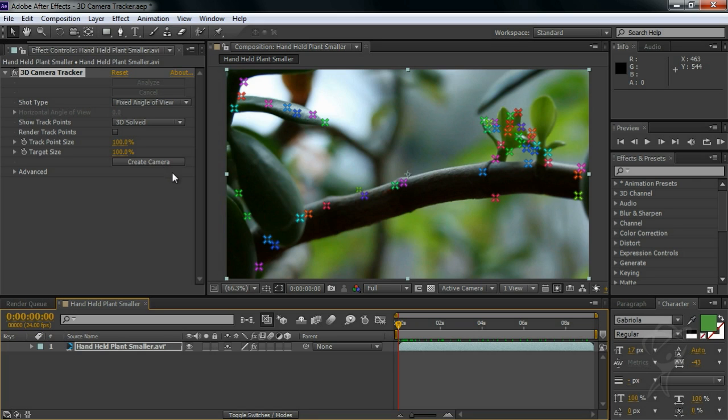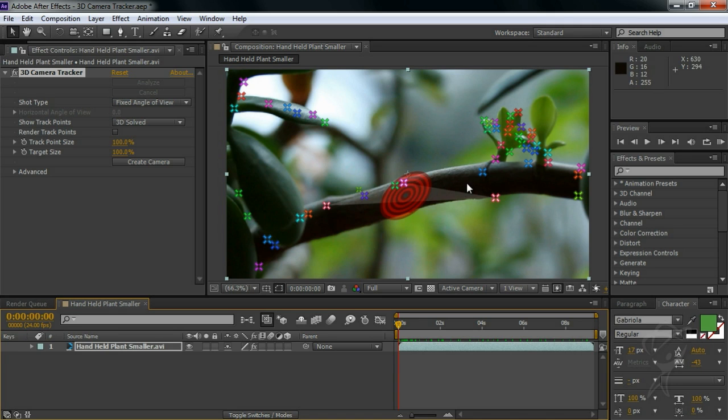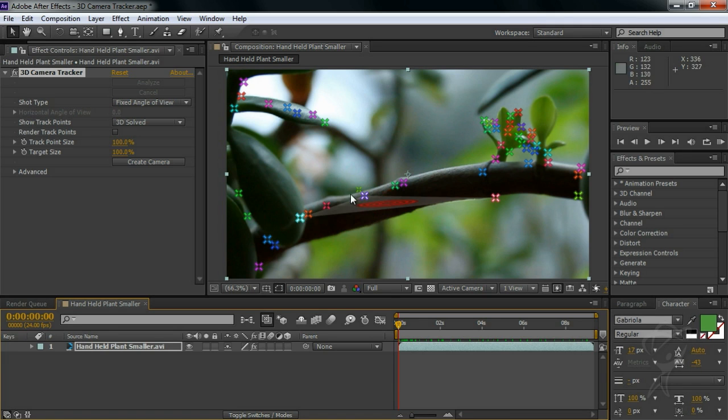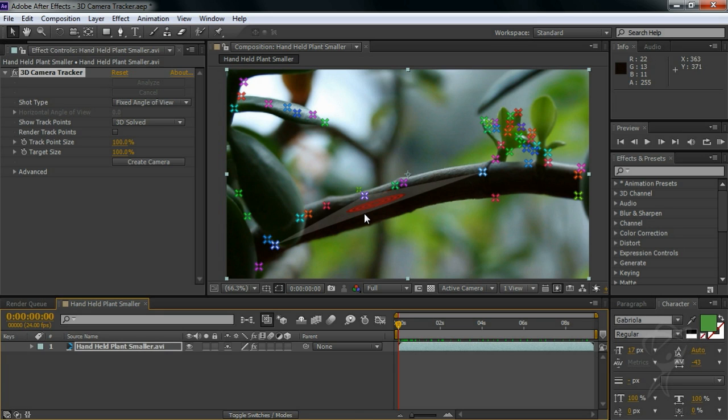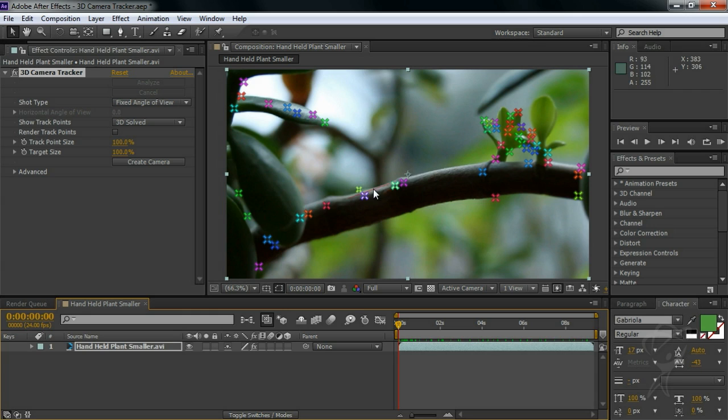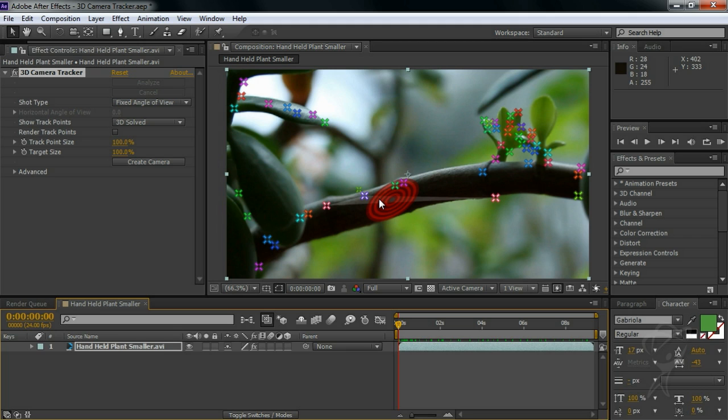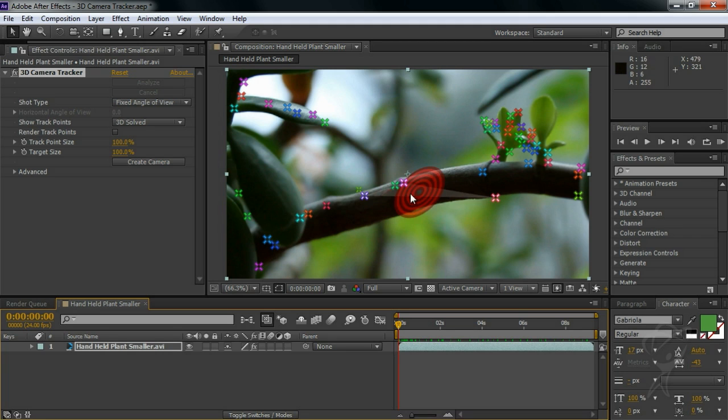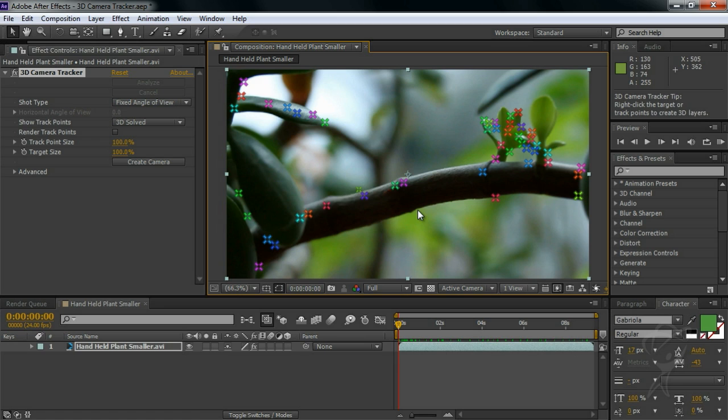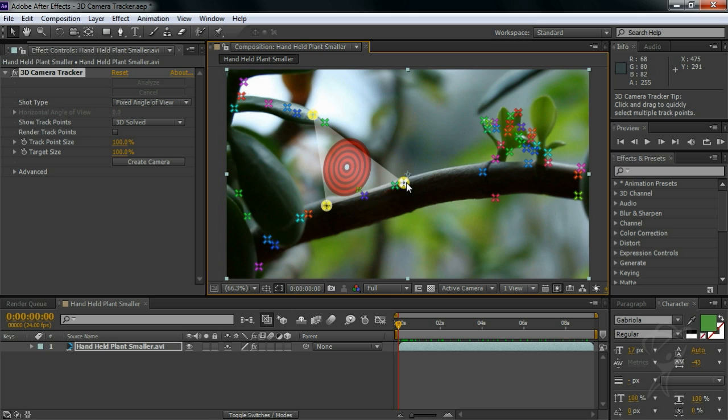For example, let's add some text to our branch here as if the letters are growing out of the branch. If we examine our scene, we can see markers all over the place. And what I'm going to look for first is a trio of markers that can create a plane approximately where I want to add my text. I can select a bunch of markers by marquee dragging, but in my case I'm going to shift-select these three points here.